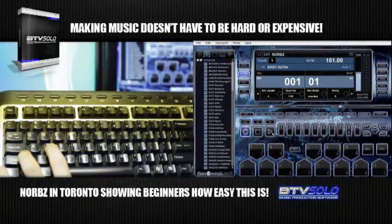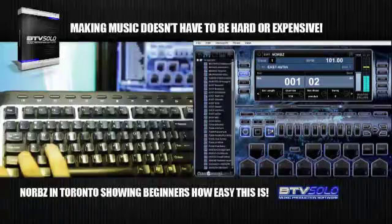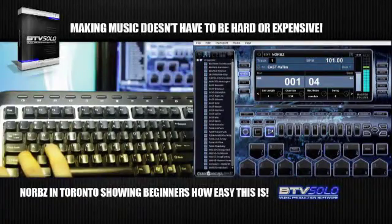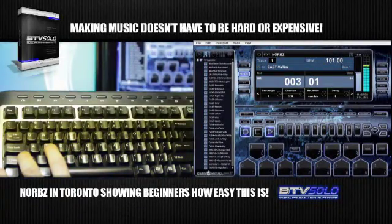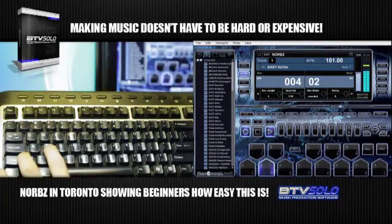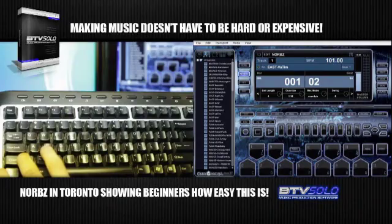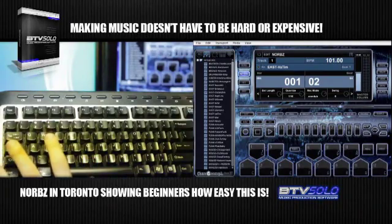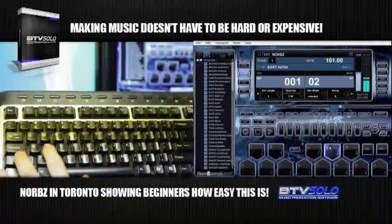And now what we'll do is press play again and on that fourth bar we'll pitch-bend it. This is your pitch right here — very easy. This is for the roll. That's it. It records that pitch bend and now you can press play again and it'll play back for you.